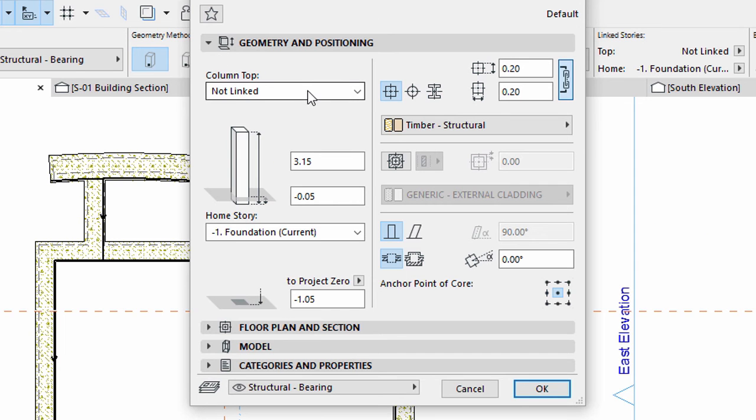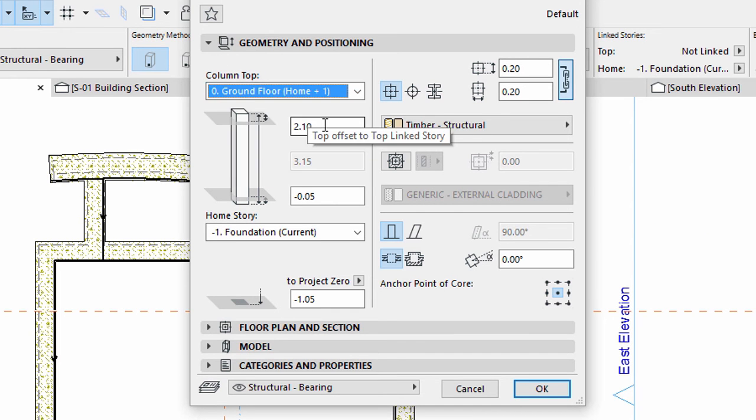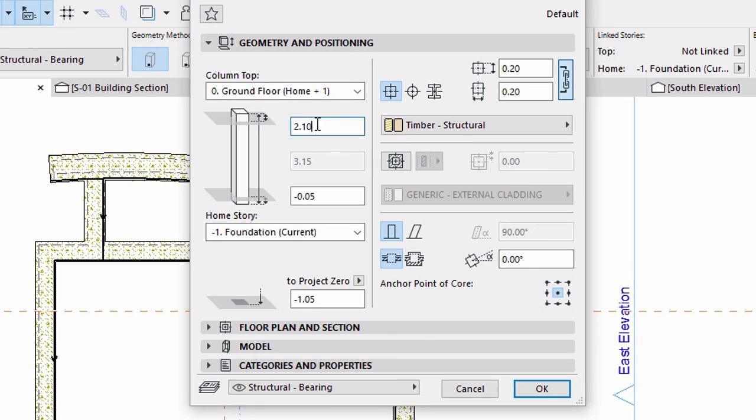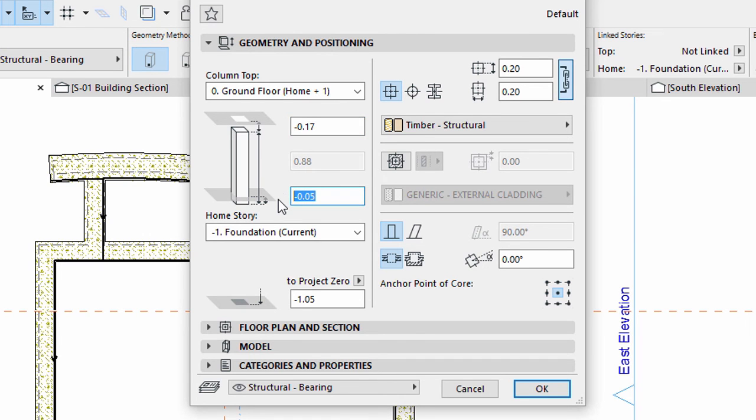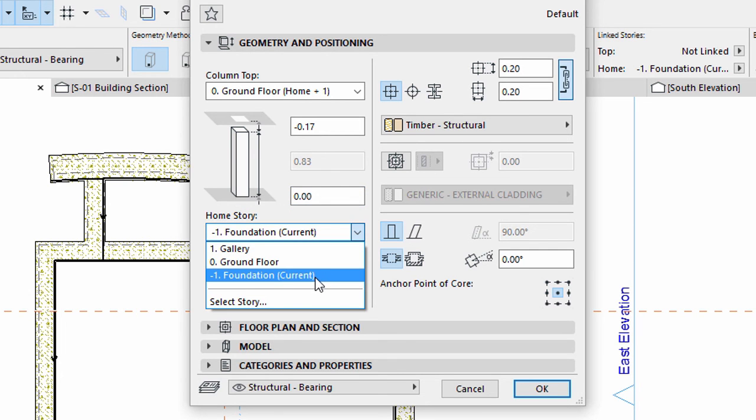Set Column Top to Ground Floor. Enter minus 0.17 for Top Offset to Top Linked Story. Enter 0.00 for Bottom Offset to Current Story. Set Foundation for Home Story.